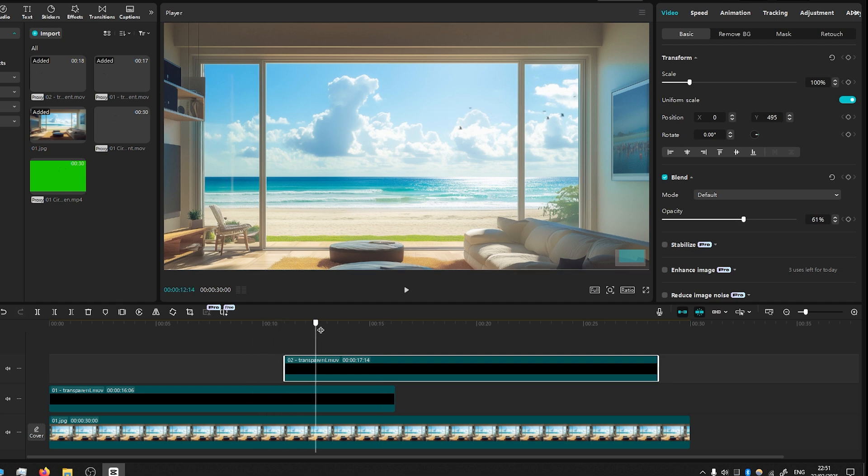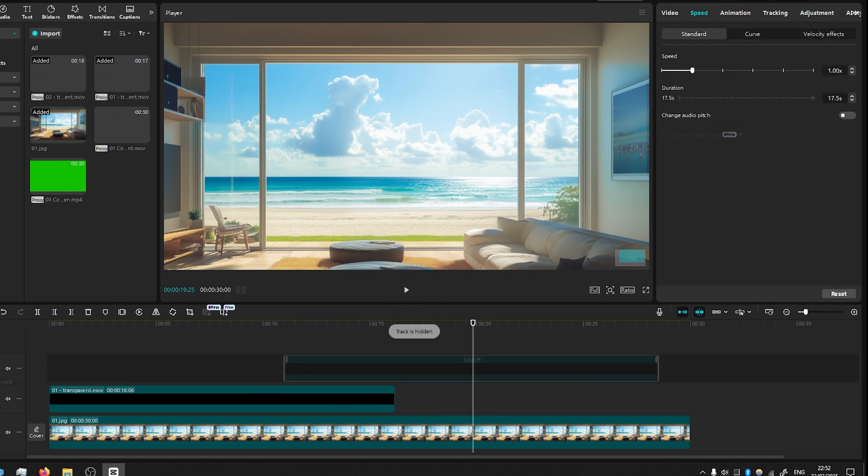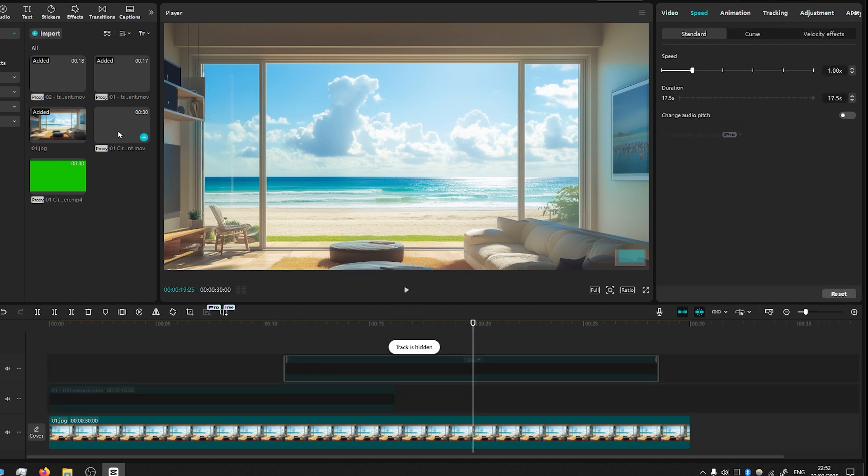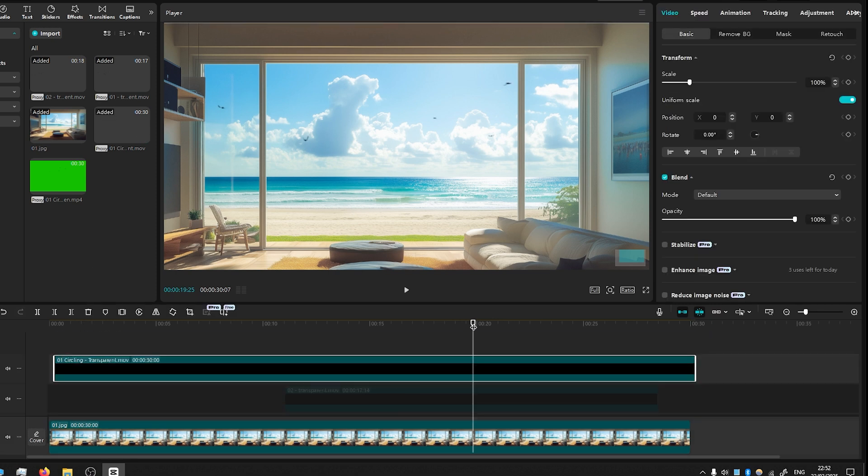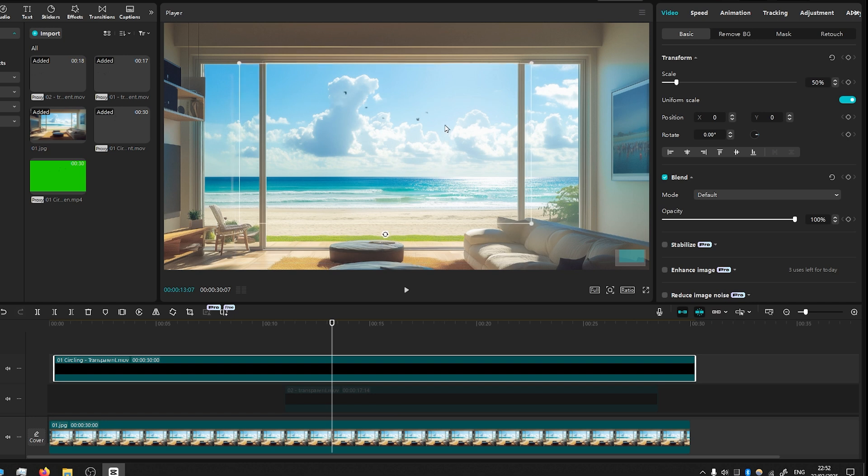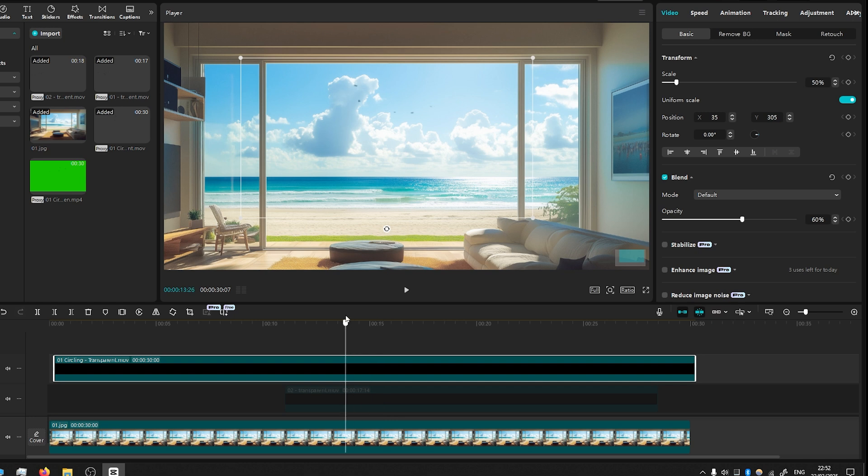As you can see, it gives a really nice touch to the scene. Also, there is another one: a circling bird flock. Again, we add it into the scene, scale it down, and reduce opacity to make it blend better with the background.